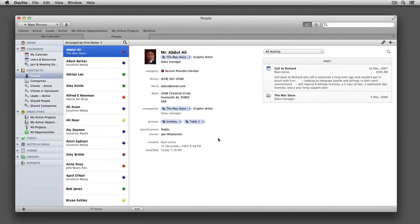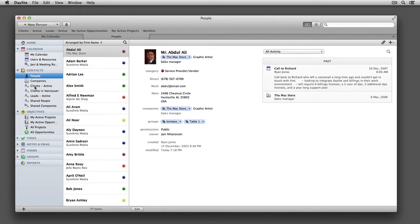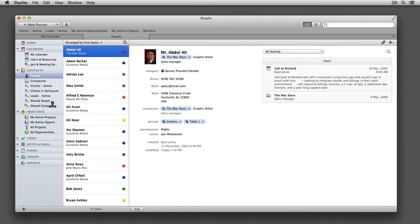By default, Daylight is set up to share only a subset of people and companies from your database. If we navigate under the People tab, you'll see a list for shared people and shared companies. If you want to keep it this way, you can simply add people to your shared list.